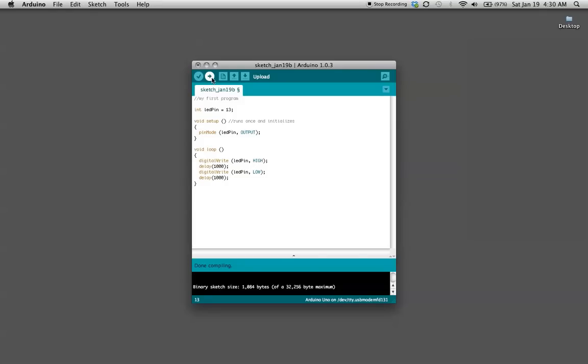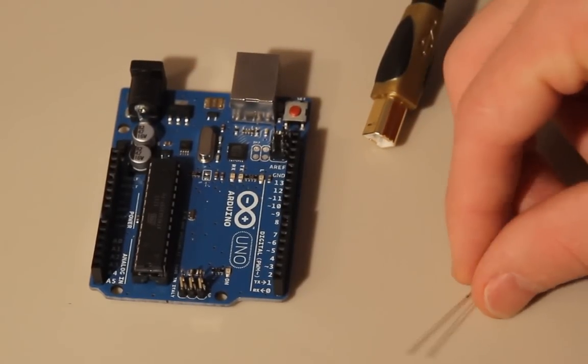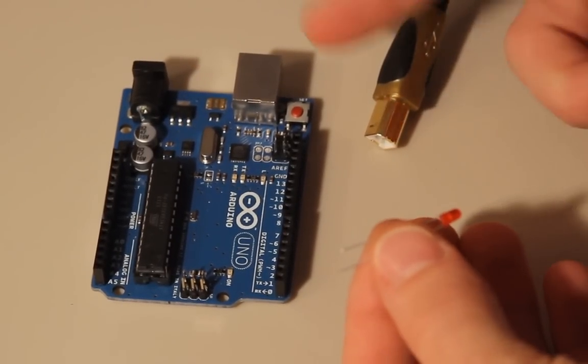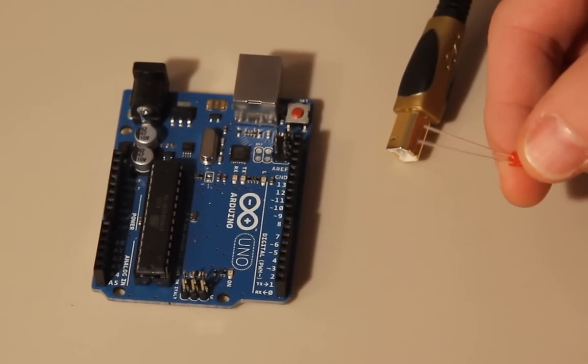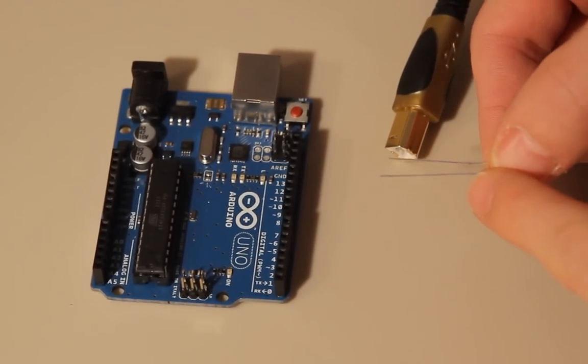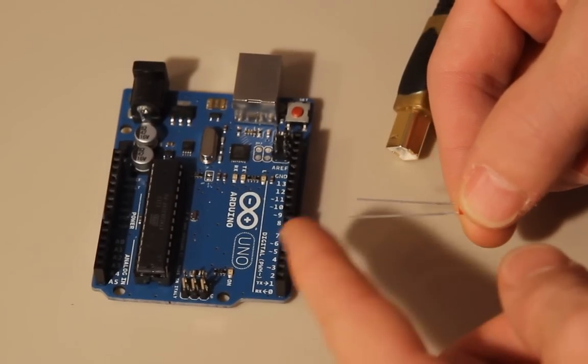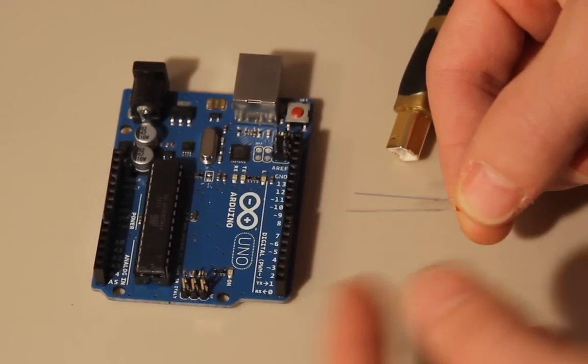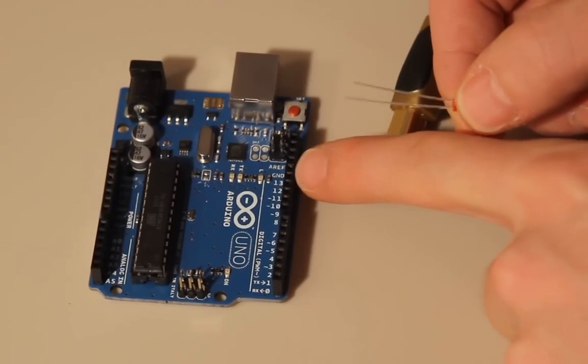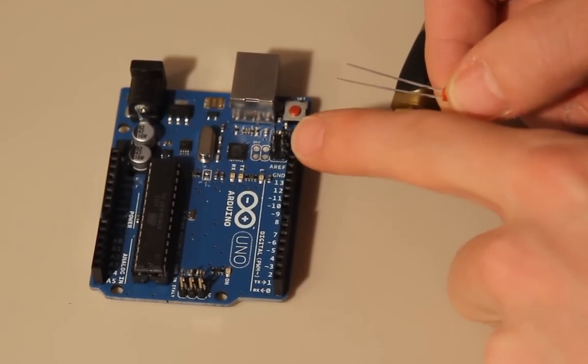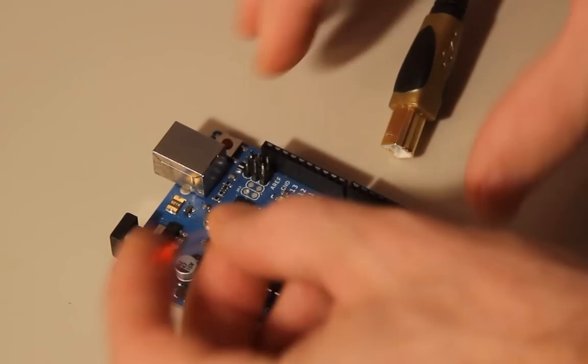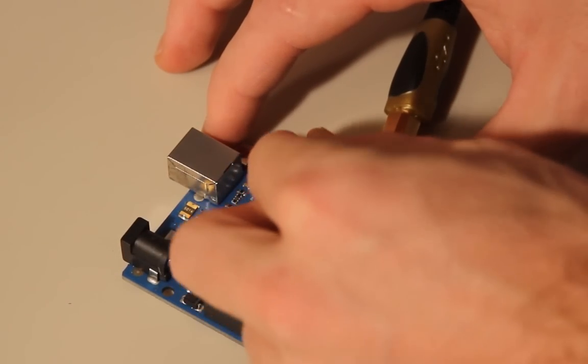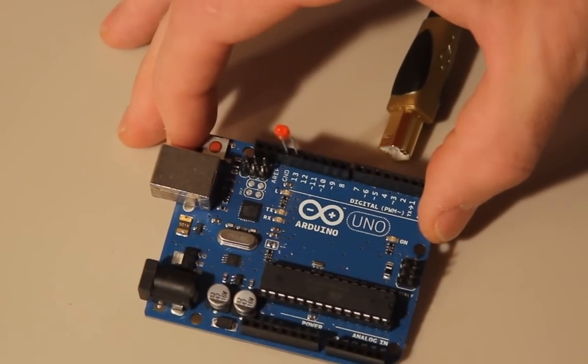Okay so here we have all we need to make this program run. We got the LED, the board, and USB. For the LED you can see that there's two leads, one's longer than the other one. The longer one is positive, of course the shorter is negative. The positive is going to go into digital pin 13 and then the negative is going to go into ground.